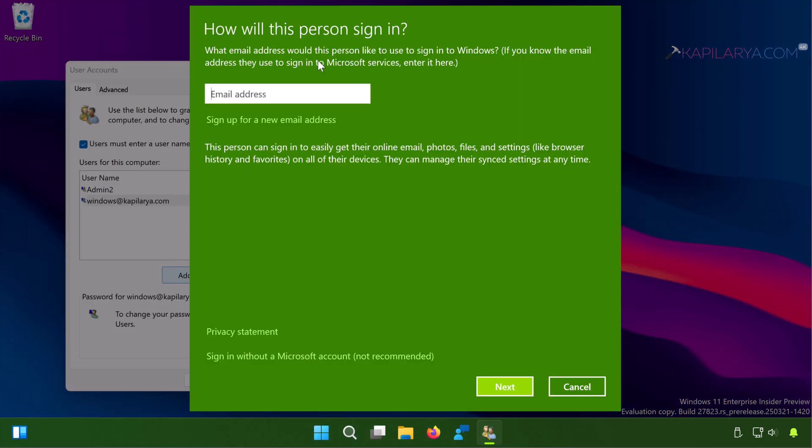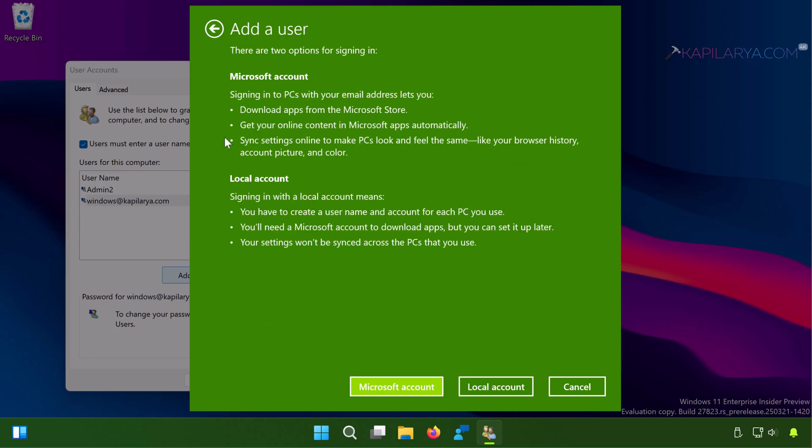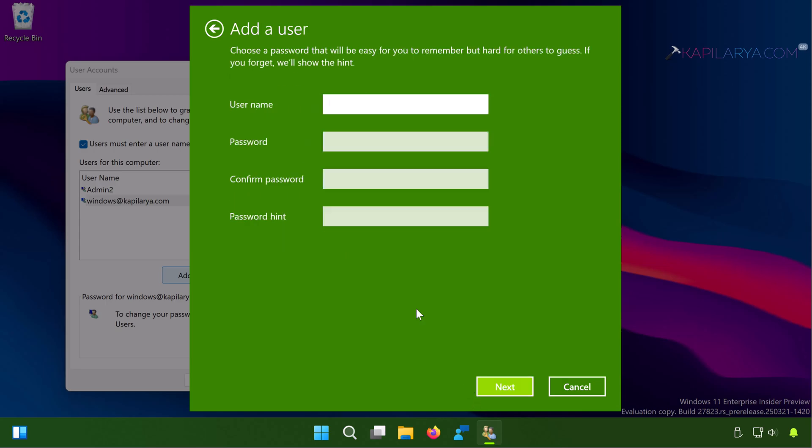And there you can select sign in without a Microsoft account. On the next screen you can select Local account. Just for testing we are adding a new account and see if the Settings app is working on it.